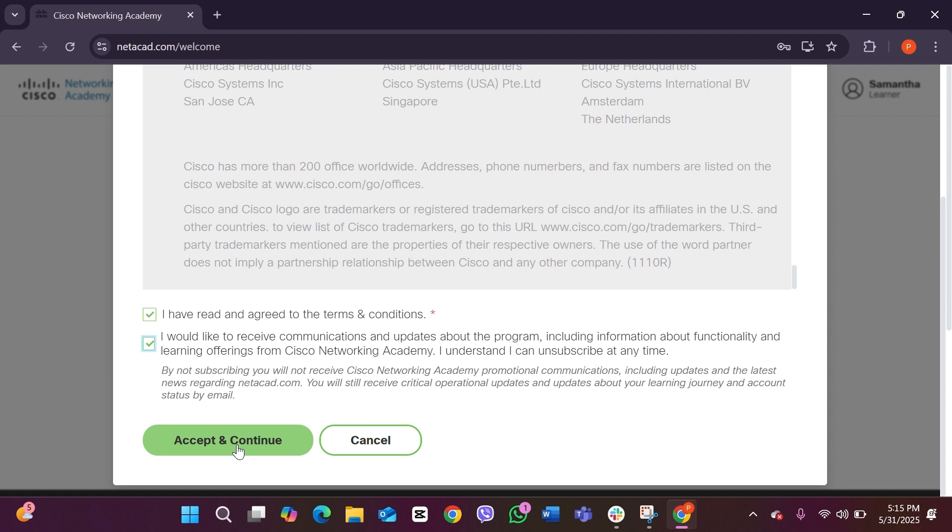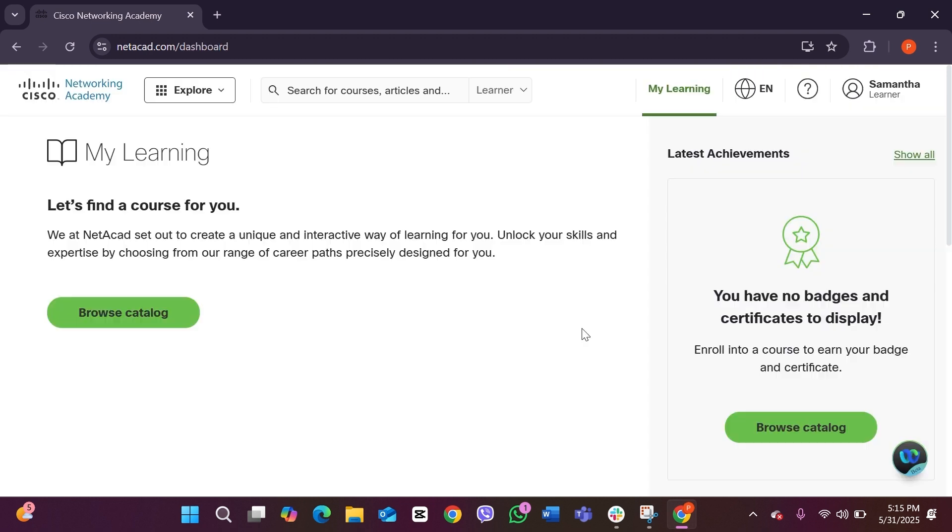Just like this, here you can see you have now successfully created yourself a Cisco Networking Academy account. You can see in your profile icon right here, there you can see your name, and just like this you know that you have created yourself an account.